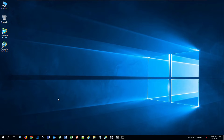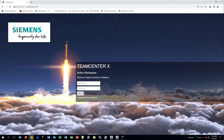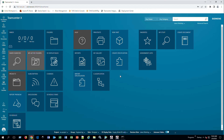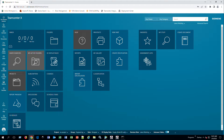To access the Active Workspace interface, you will have to open a web browser. I'm going to use Google Chrome — it is recommended that you use either Chrome or Firefox. The background may look a little different depending on what version you have installed and what was configured on your environment. These here are called tiles, similar to your computer's desktop shortcuts.